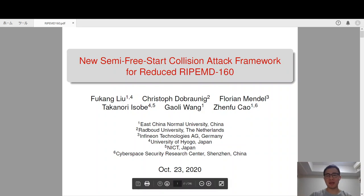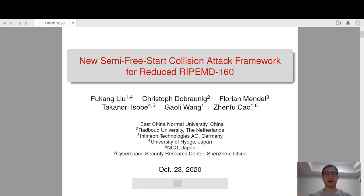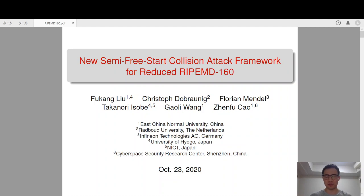Hello everyone, my name is Fu Kang Liu. The title of this talk is New Semi-Free-Start Collision Attack Framework for Reduced RIPEMD-160. This is a joint work with Christoph Dobronik, Florian Mendel, Takamori Isobe, Gao Li Wang, and Zun Fu Chao.